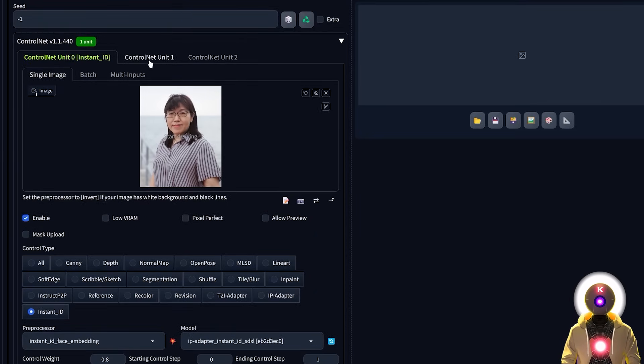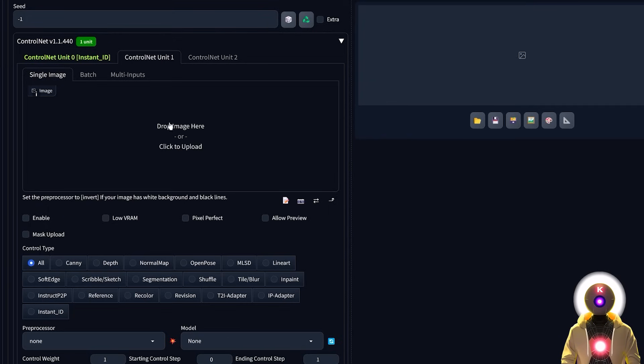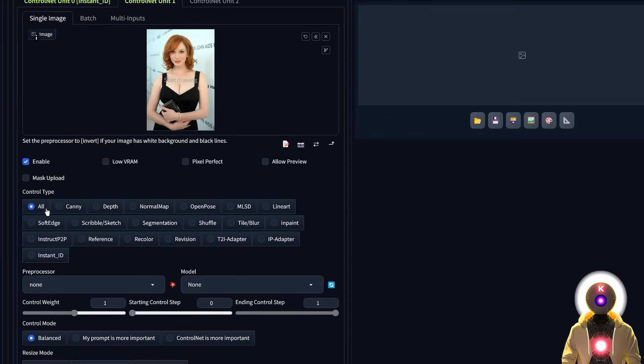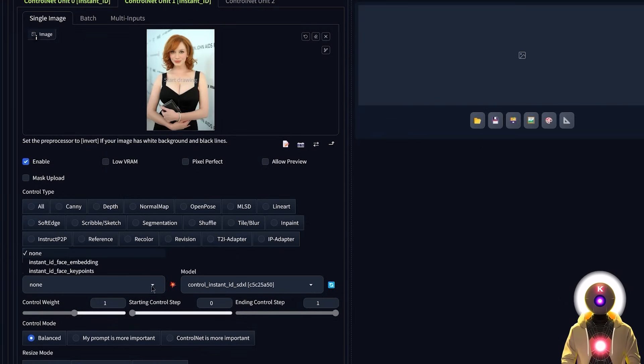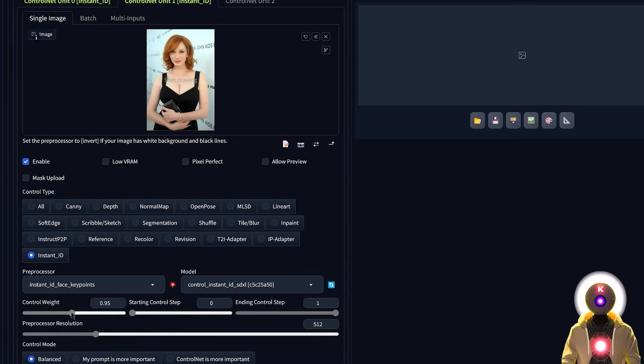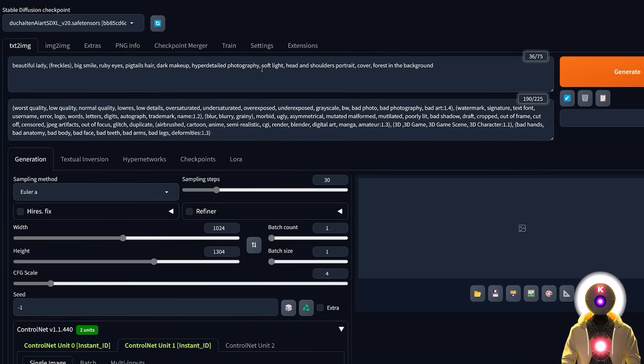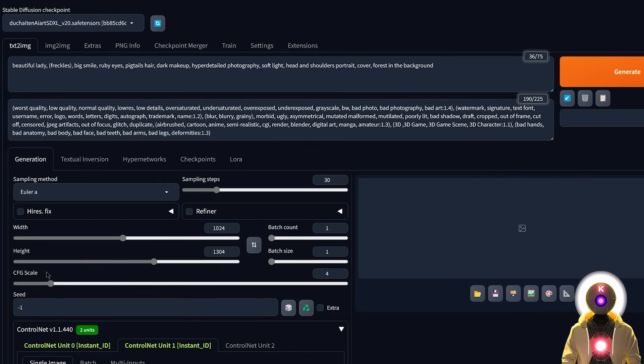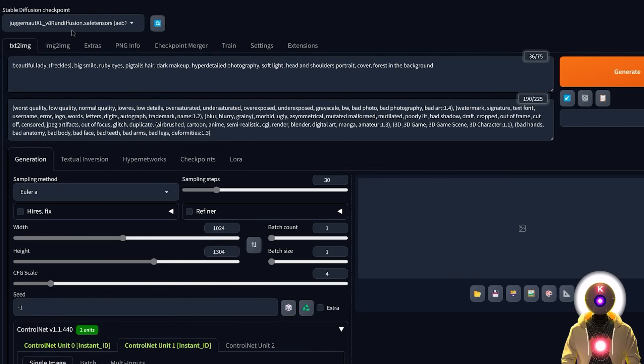Then you're going to click on the second control net unit, then you're going to input the reference image, so the pose basically, then once again, make sure that this is enabled, then click Instant ID. This time, you're going to select the face key points and the control Instant ID Excel model. Once again, the control weight, you're going to put this at 0.8, for example, then you can put your prompt and the negative prompt, put a high resolution above 1024 by 1024, make sure that the CFG scale is less than 5, and make sure that you choose a Stable Diffusion Excel model.